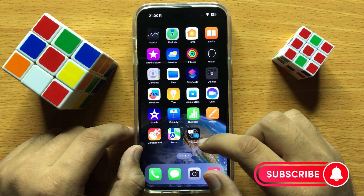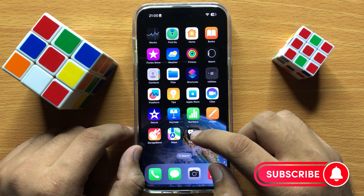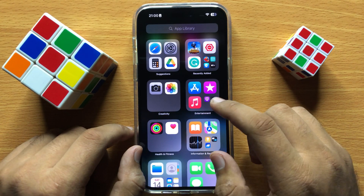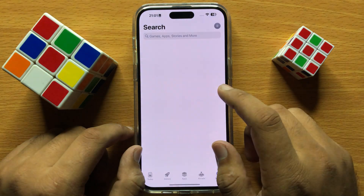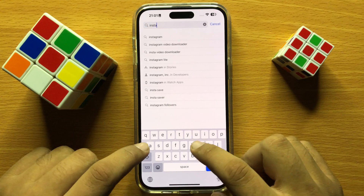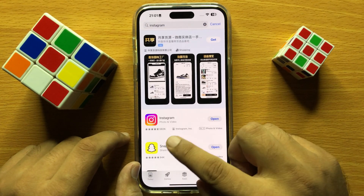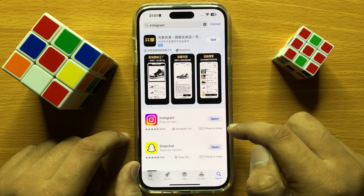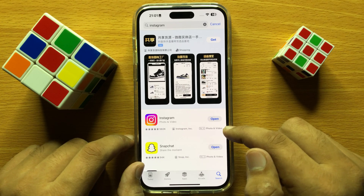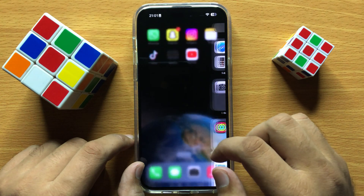And if it's still not working and crashing, then update the Instagram app. Open the App Store and then search Instagram. From here, update the Instagram app to the latest version. After updating, it will stop crashing and start working on your iPhone.